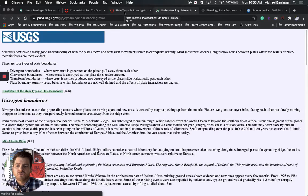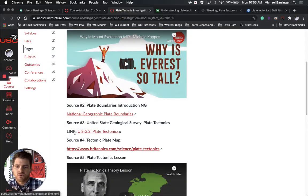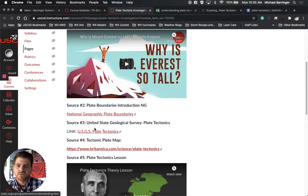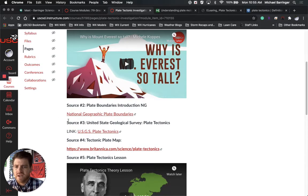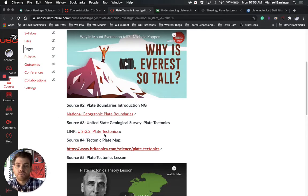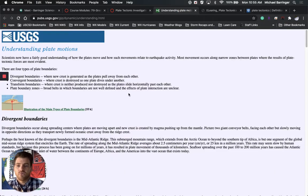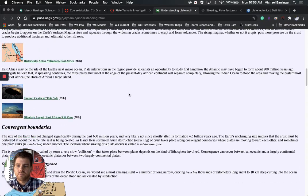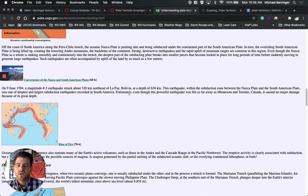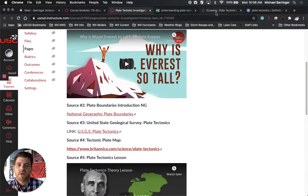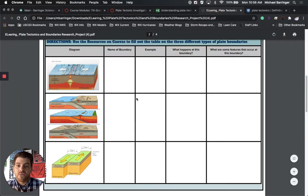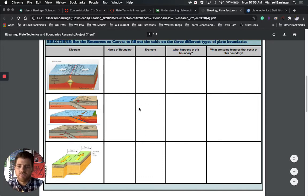I'm actually going to recommend source number three. Source number three is a great source. It is the USGS website. It is a great piece of information and it goes through all those different boundaries. Now you can certainly try the National Geographic one. That one's good, but I'm going to recommend source number three, that USGS plate tectonics. It looks like this website. It's got all the boundaries for you, lots of good pictures, diagrams, all sorts of good things. You can go ahead and fill this document out using that source.